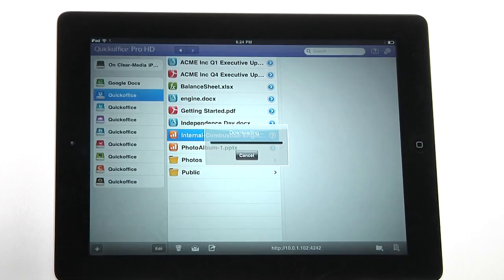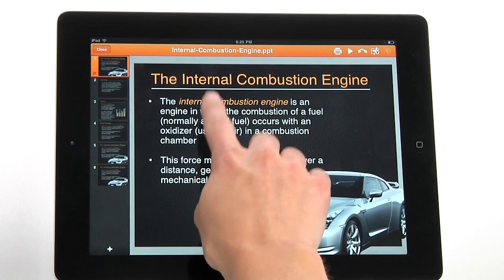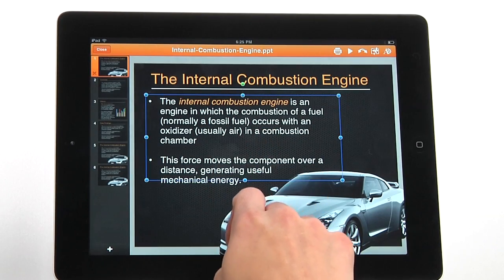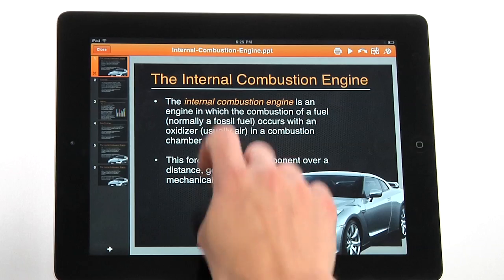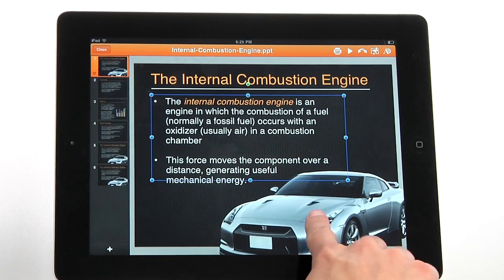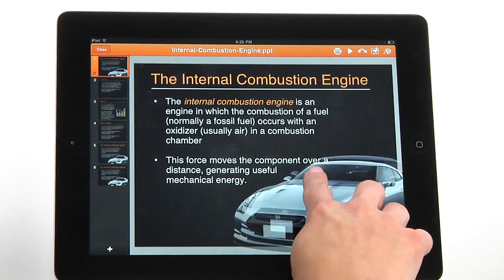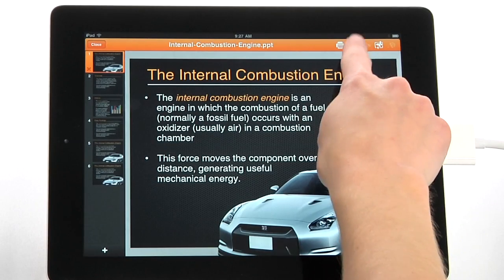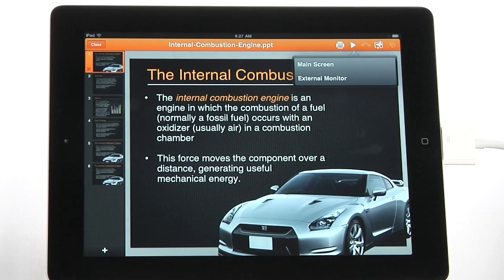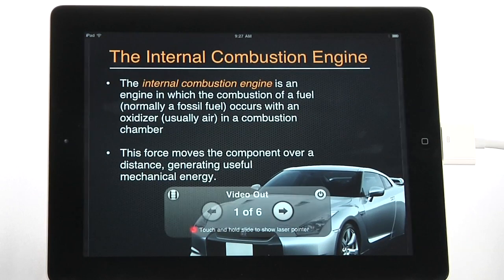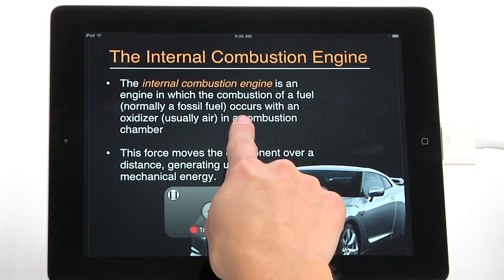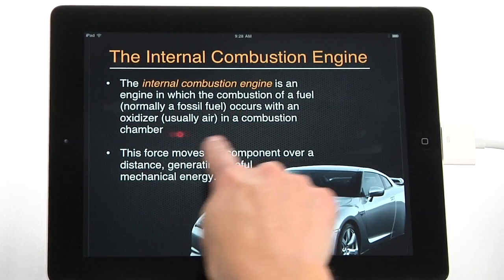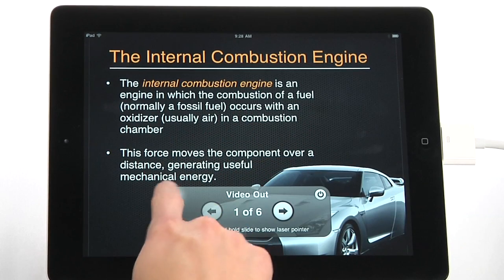While on your business trip, you have to go in and make a presentation to a client. With QuickOffice, there's no need to take a laptop with you. Not only can you make some last-minute changes to your slides, you can also go into presentation mode and use the HDMI or VGA output from your iPad to make your presentation on a projector or TV screen. You can even use a virtual laser pointer and film strip to help you through your presentation.